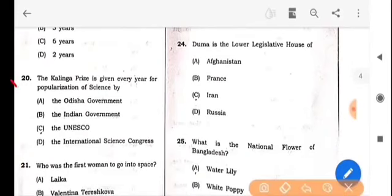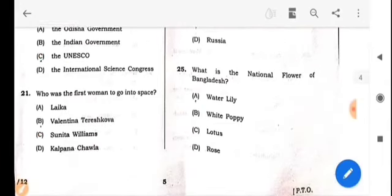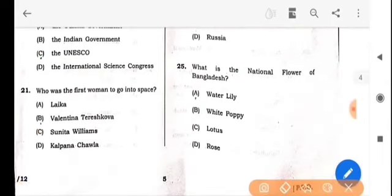Next question: The Kalinga Prize is given every year for the popularization of science by whom? The answer is option C: UNESCO. Next question: Who was the first woman to go into space? The answer is option B: Valentina Tereshkova.